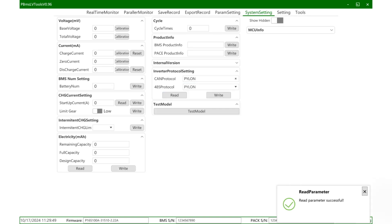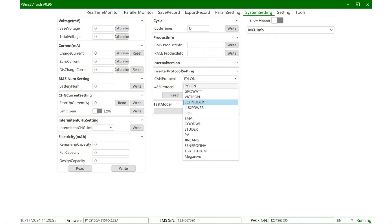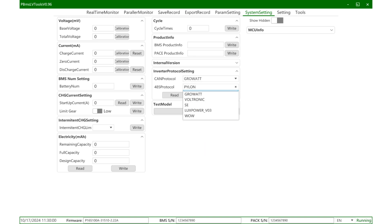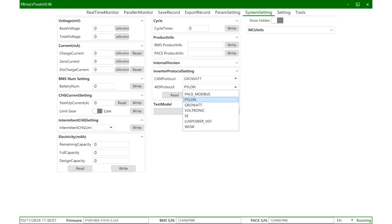Because there are various PCS on the market, each PCS uses a different protocol. We can click read to confirm the default protocol. From the reading results, the default CAN protocol and 485 protocol of the current project are both Pylon.